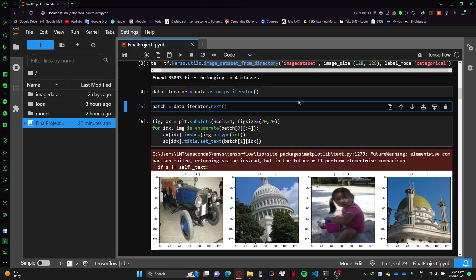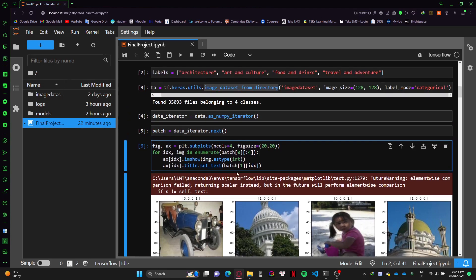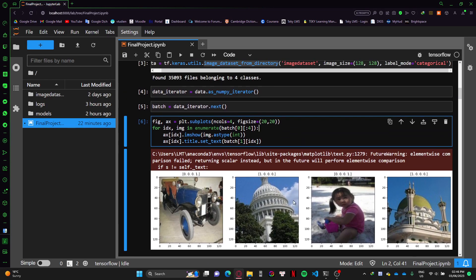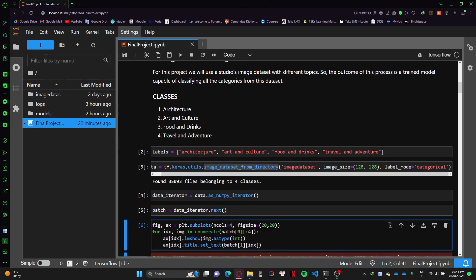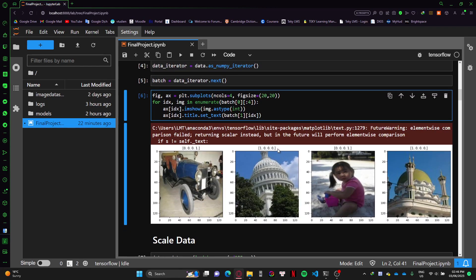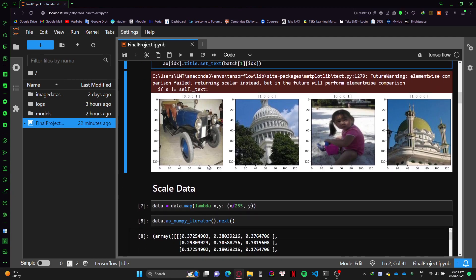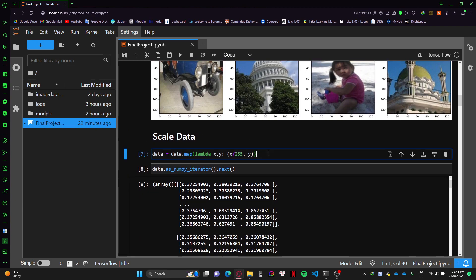After that I split it into different batches and then show some image examples. For example, this building here belongs to the architecture class, and the label will be categorized in the one-hot encoder standard. Similar to other photos, they will have this kind of label as well.